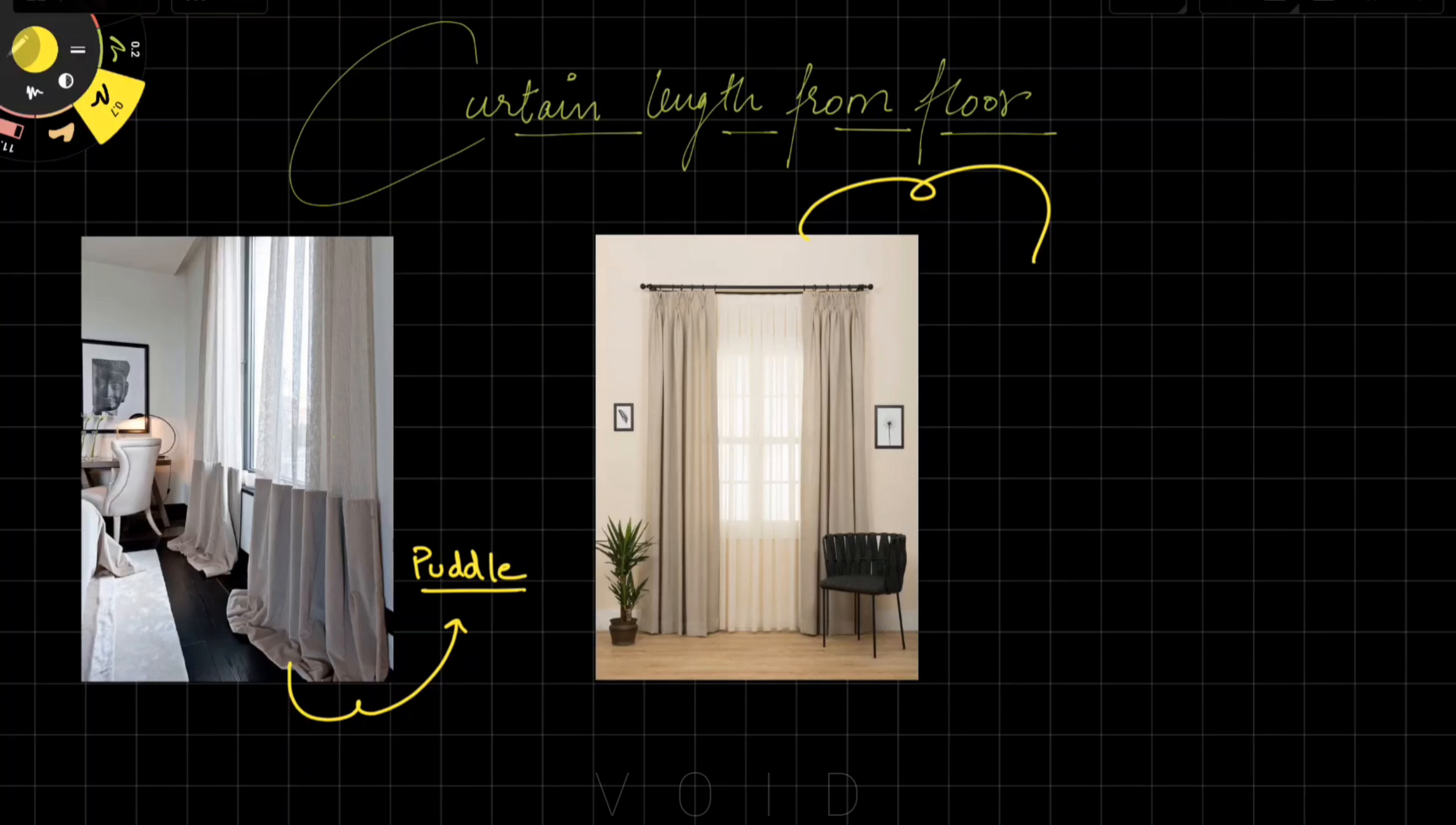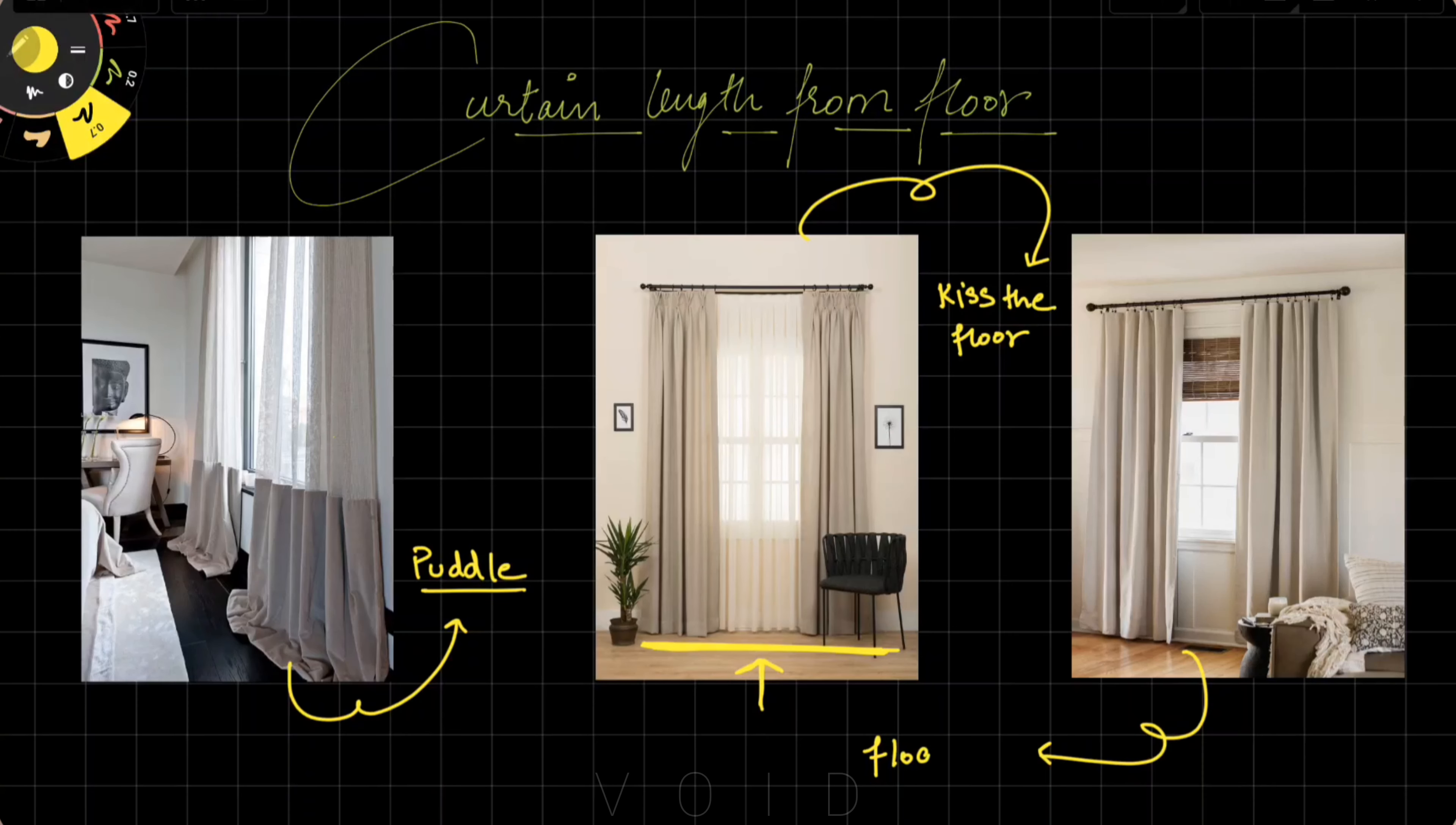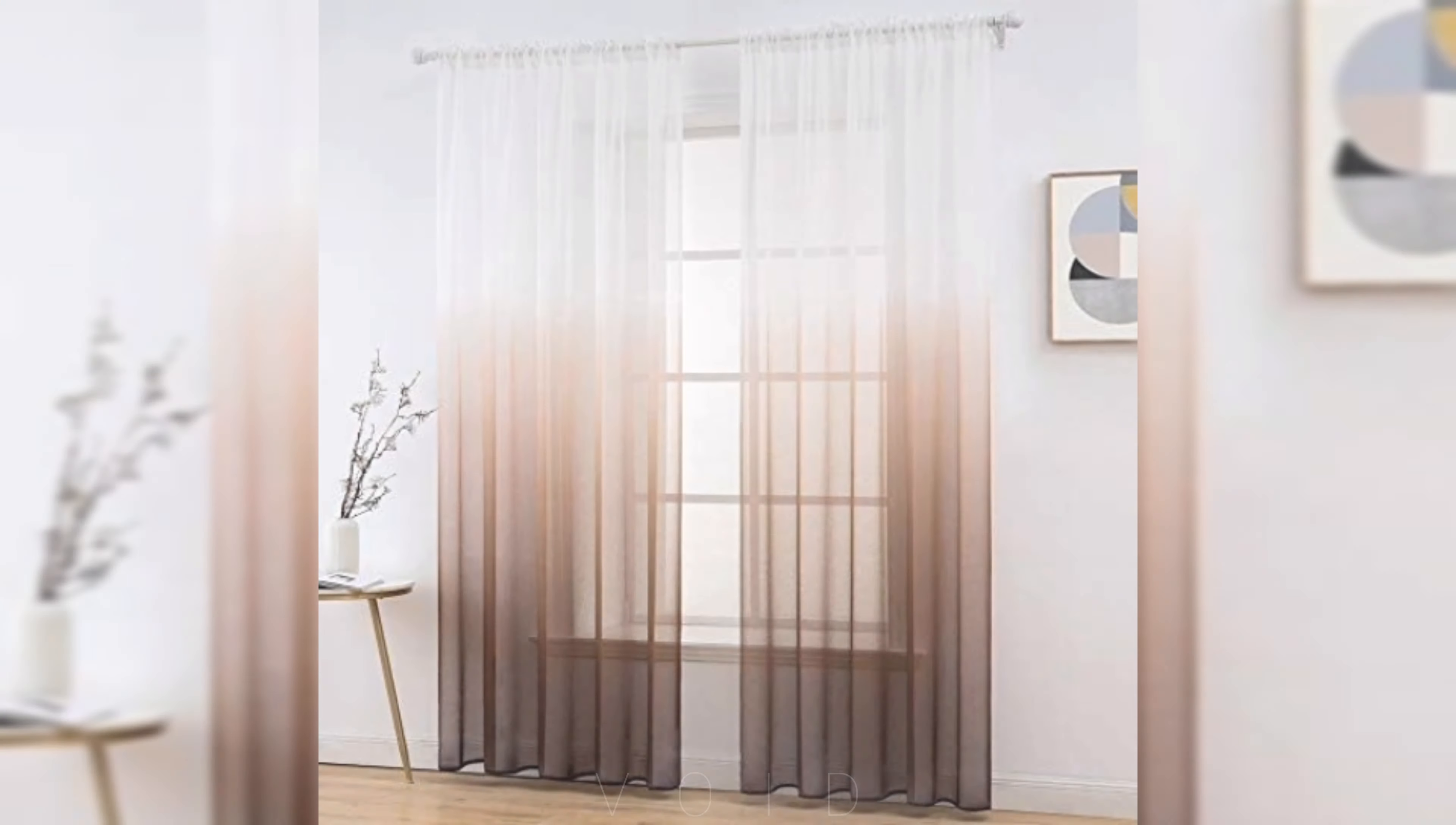Then comes true floor length, where curtains touch the floor exactly. This looks very nice and elegant but also has maintenance issues. You need to be careful with your feet and cleaning. The last is floating, which is 1 to 1.5 inches above the floor. If you don't want to touch the floor, maintenance is easy, so you can use this in your house.